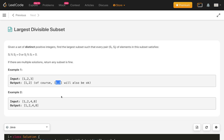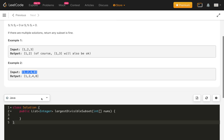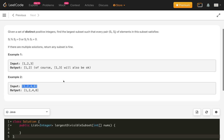In example 2 we have 1, 2, 3, 4. These are all powers of 2: 2^0, 2^1, 2^2, 2^3. So 8 modulo 4 is 0, 4 modulo 2 is 0, and 2 modulo 1 is 0. All four can be part of the answer, so all four form the result.